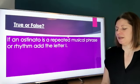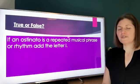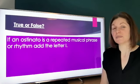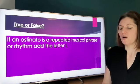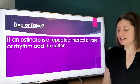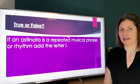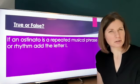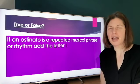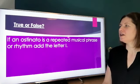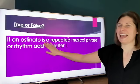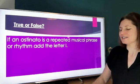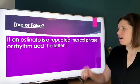If an ostinato is a repeated musical phrase or rhythm, add the letter I. We had a whole lesson about ostinatos. So if an ostinato is a repeated musical phrase or rhythm, add the letter I.